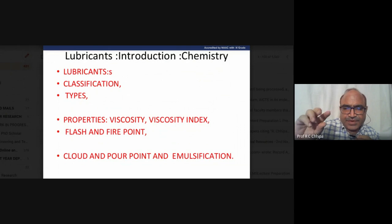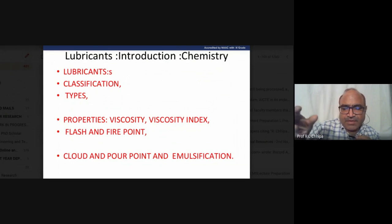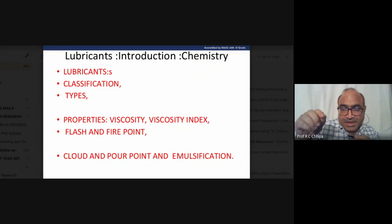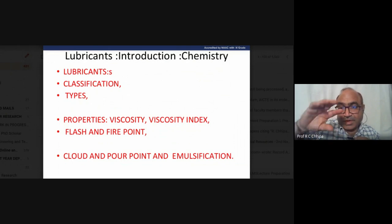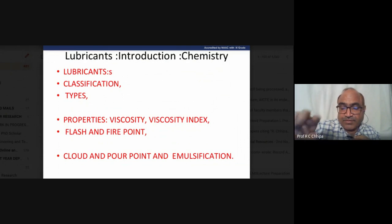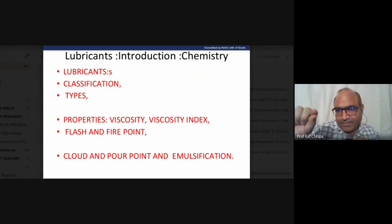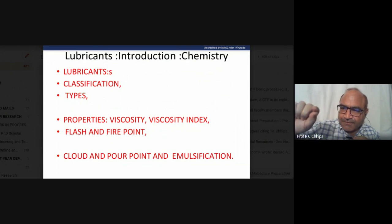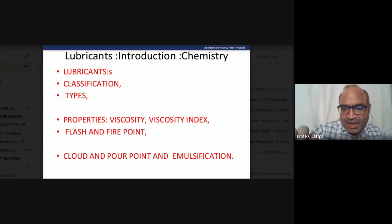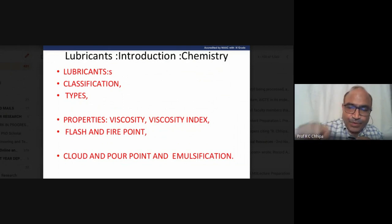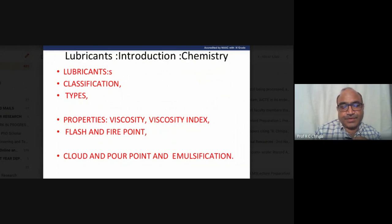Greases are used in chain movement and conveyor systems. Here, greases are applied at the wheel contact points. Certain properties of lubricants are most important.